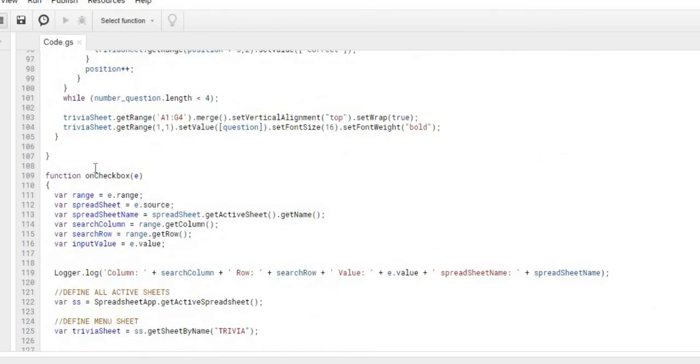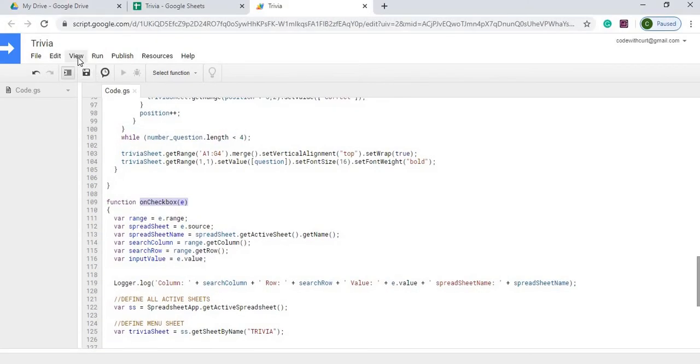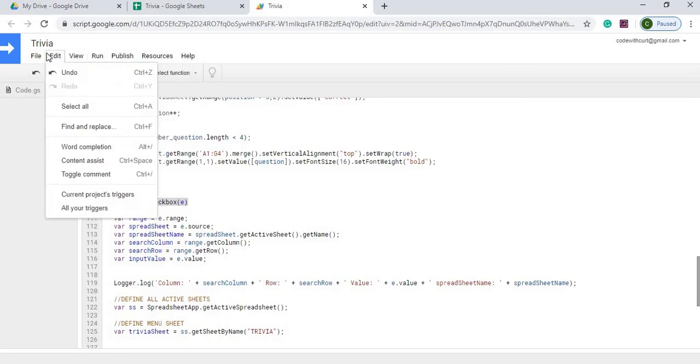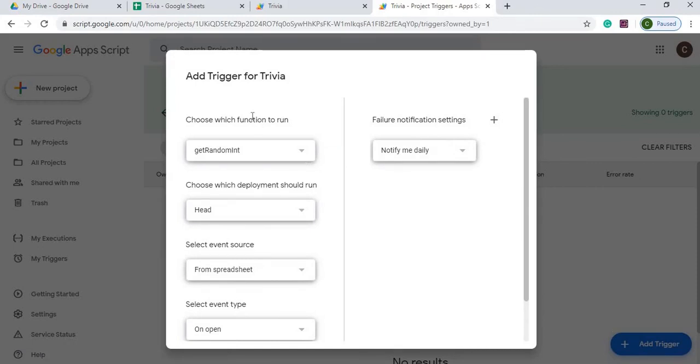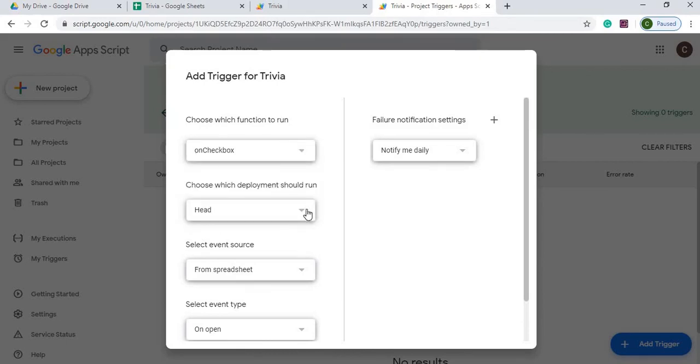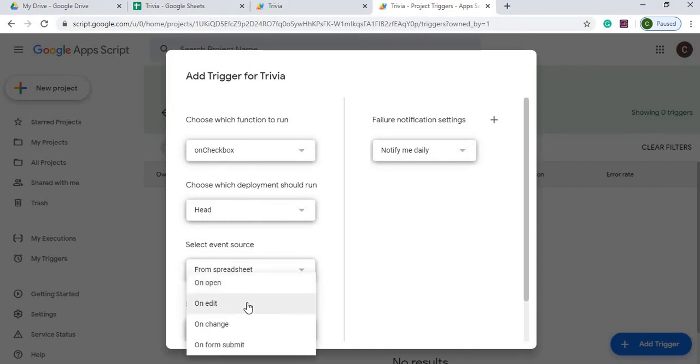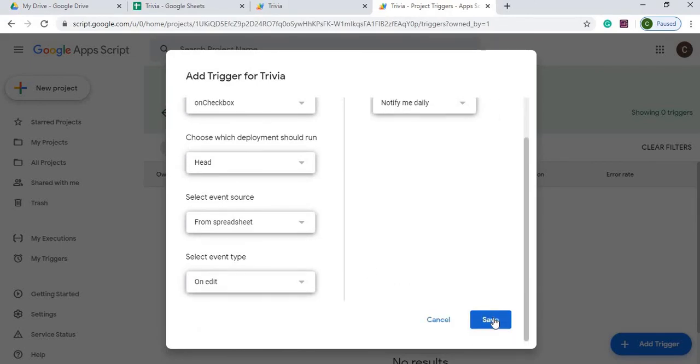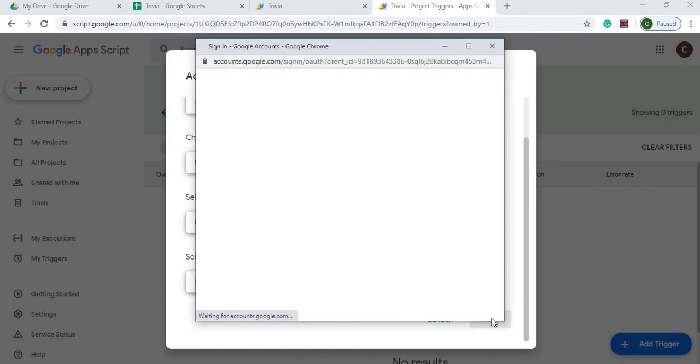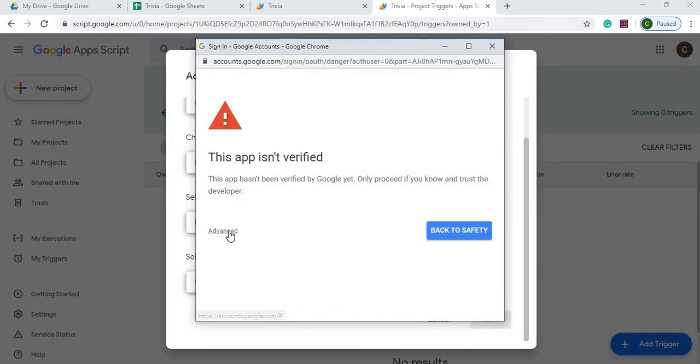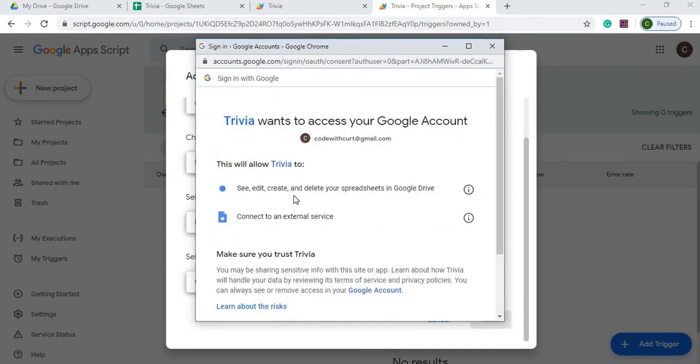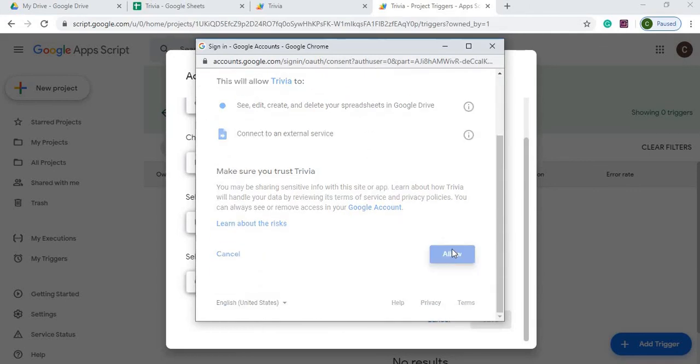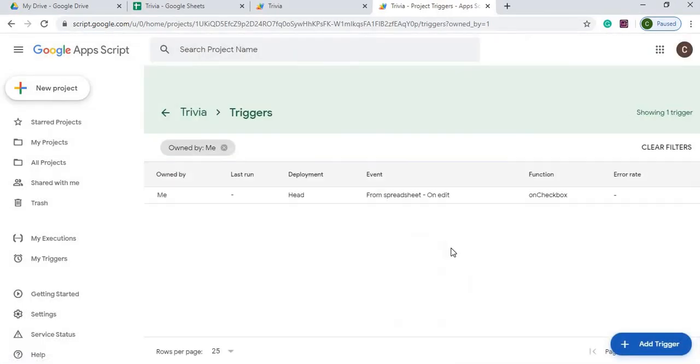So from here, we have to set up this trigger here. So we're going to go to view, then edit, then current project triggers. And from here, we're going to add a trigger. So we're going to get our function. And we're going to do on checkbox. We're going to leave that as head. We're going to do from spreadsheet. From select event type, we're going to do on edit. And then we're going to scroll to the bottom and hit save. And we're going to go through an authorization. And we can click our name, advanced. We go to trivia and then allow to edit, create and delete our sheet. And we hit allow. So now we have our trigger listed below.